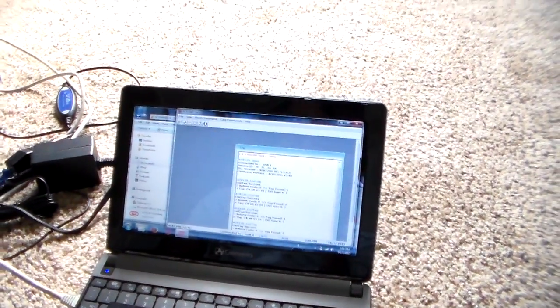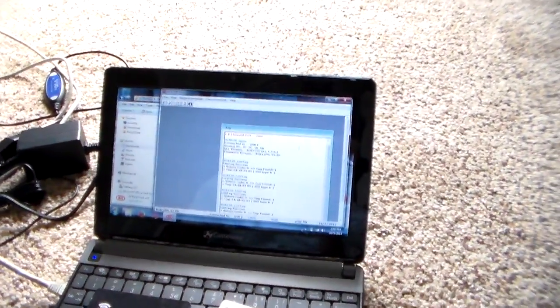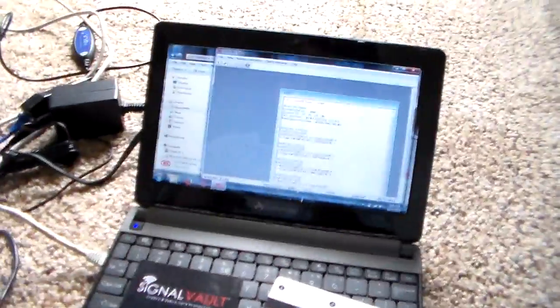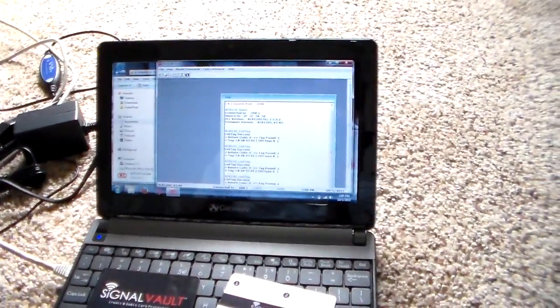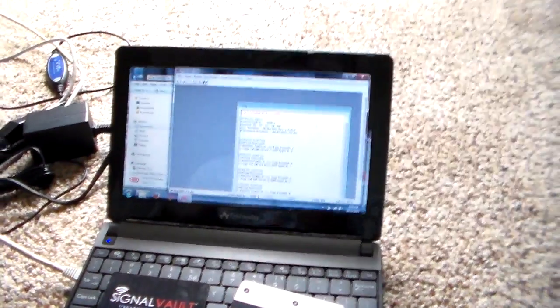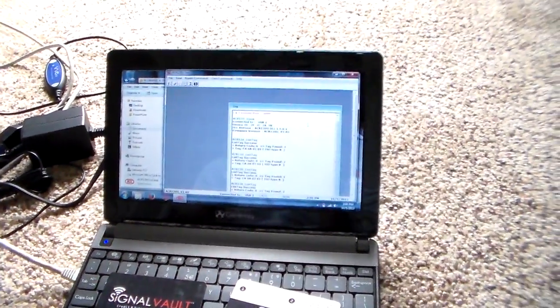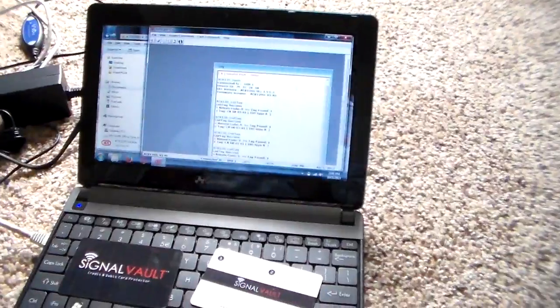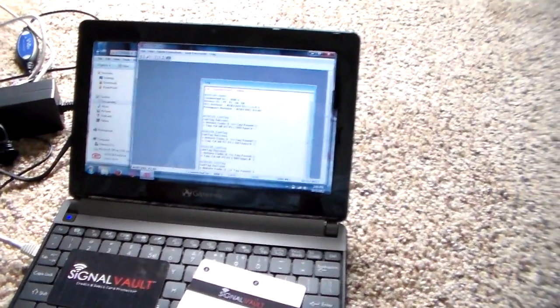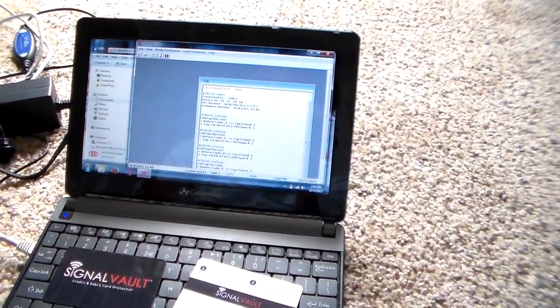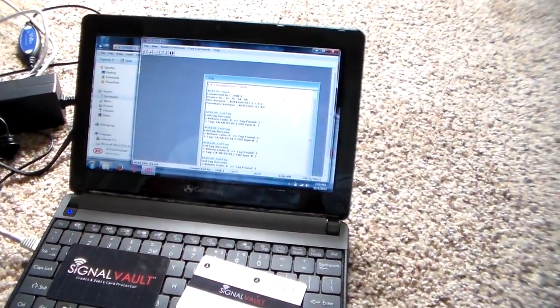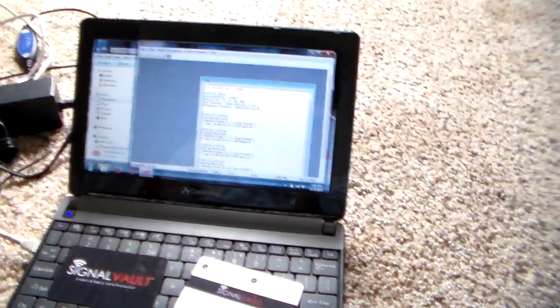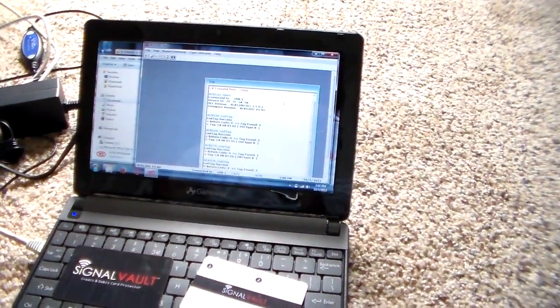I'm just going to be showing how important it is that people are protected. I'll be showing how many numbers I'm able to detect within an hour just walking through a crowd. So stay tuned and check us out on Facebook and at signal-fault.com.